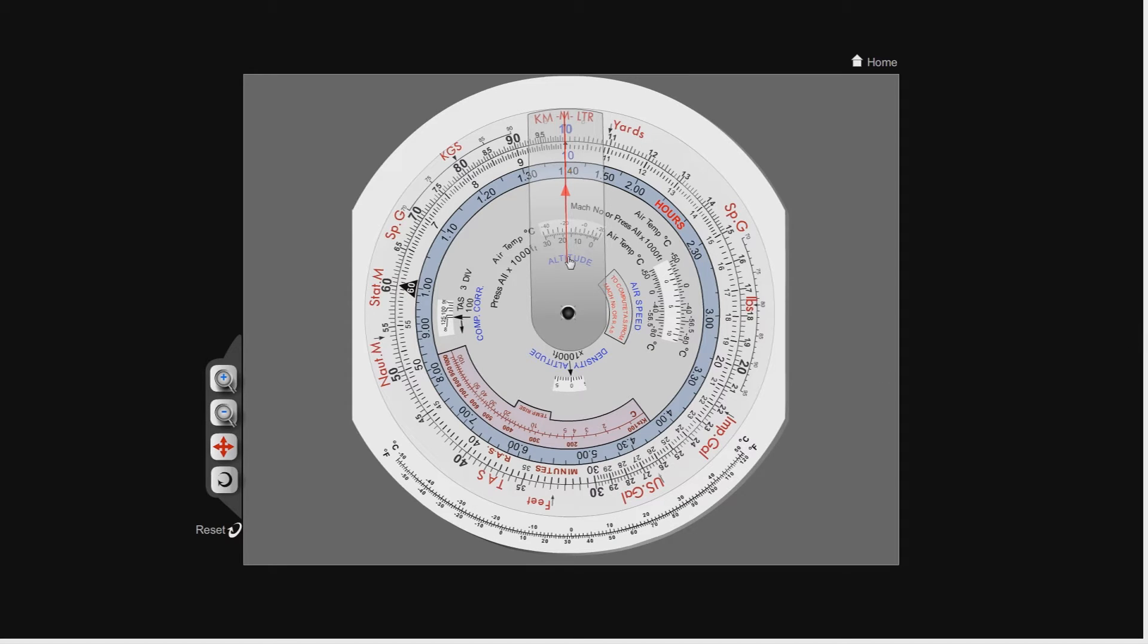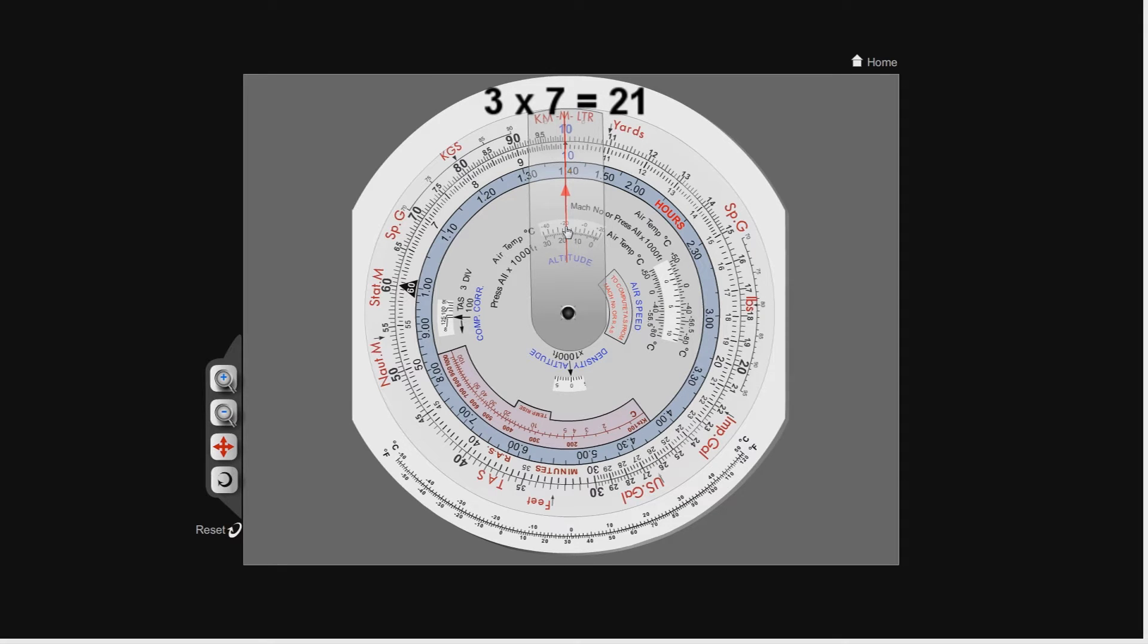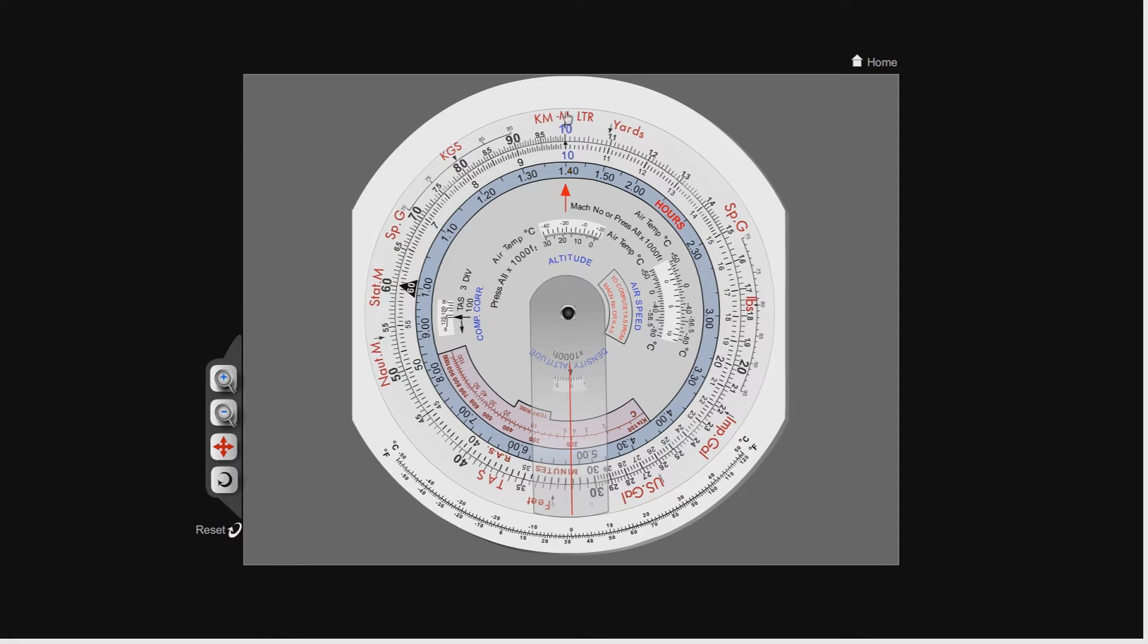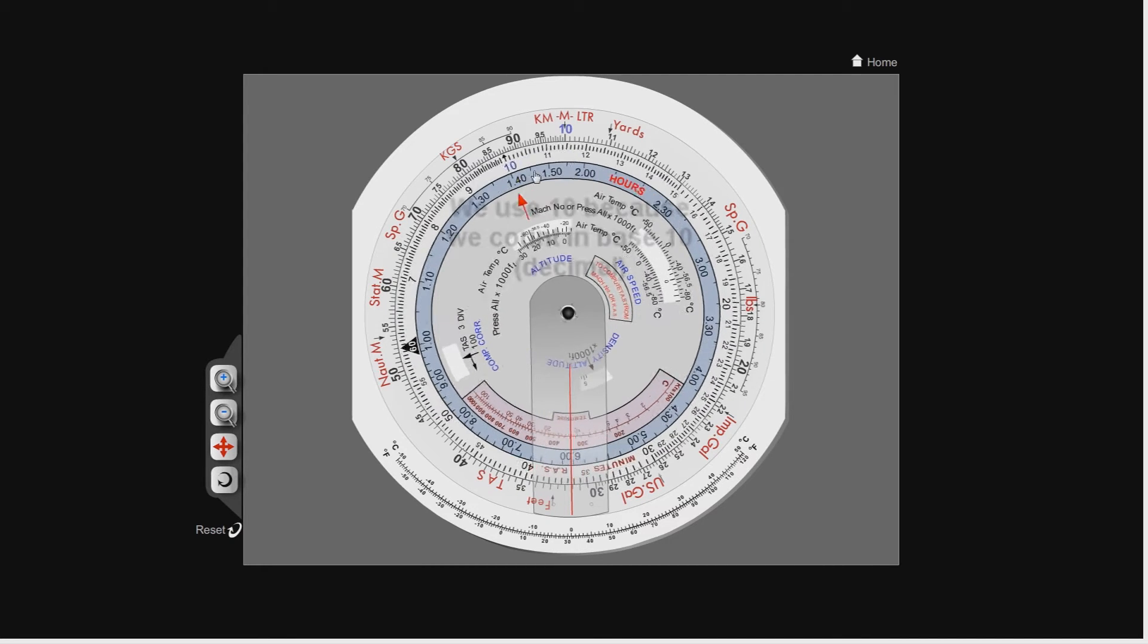First things first, let's pick a nice simple sum, a multiplication: 3 times 7. We know 3 times 7 is 21, but how do we go about calculating this on the CRP-5? We simply line up the first number, the 3, with the 10 at the top of the CRP-5.